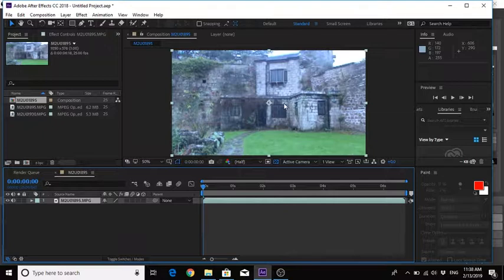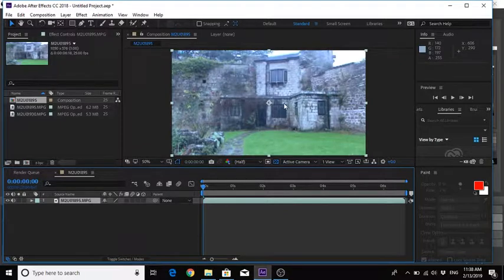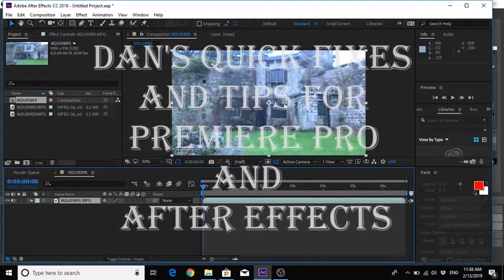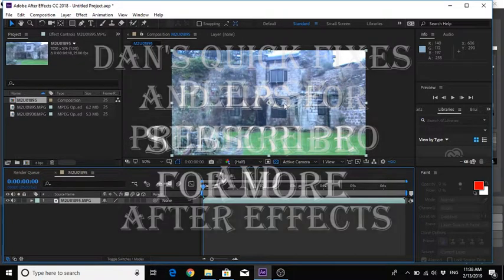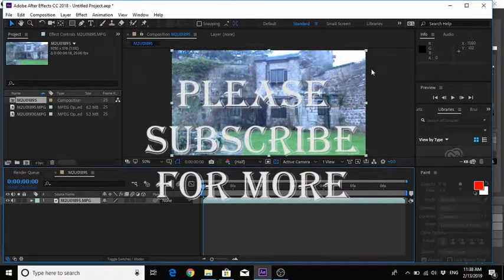Thank you for watching and please stay tuned for more fixes and tips for Premiere Pro and After Effects. Have a great day. Goodbye.